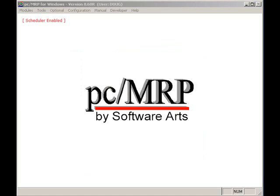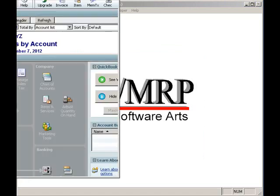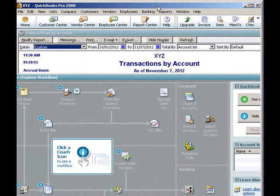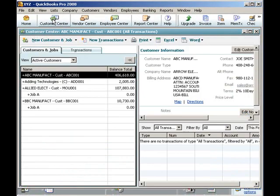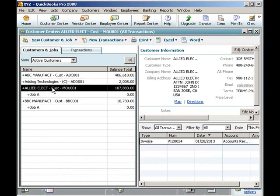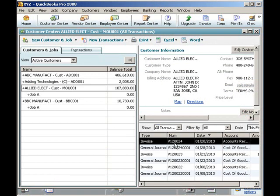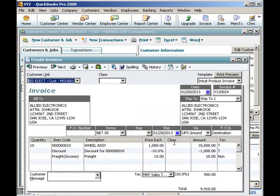Now let's take a look at QuickBooks. We can locate the new invoice by selecting the Customer Center, selecting the customer Allied Electronics, and selecting invoice V120024. Double-clicking on the invoice allows us to see the invoice, whose subtotals, discounts, freights, and tax match PCMRP's exactly.